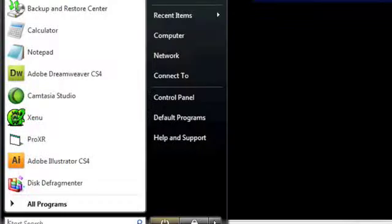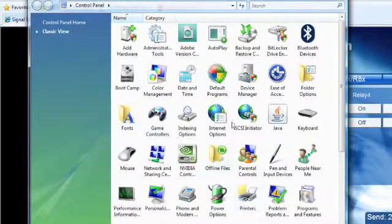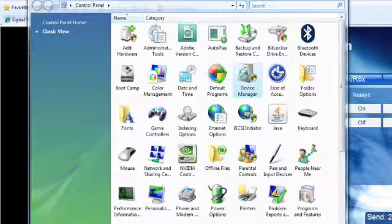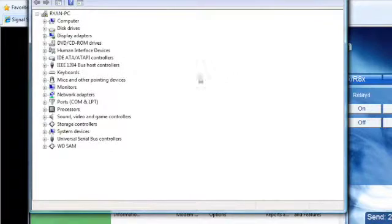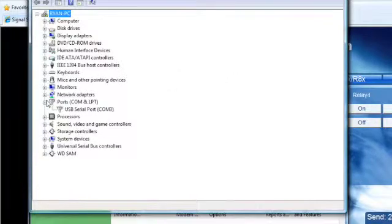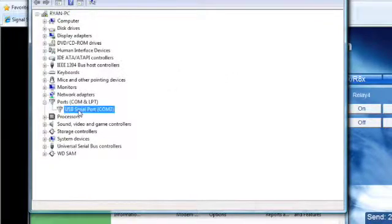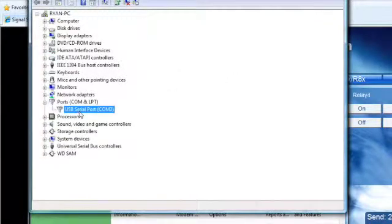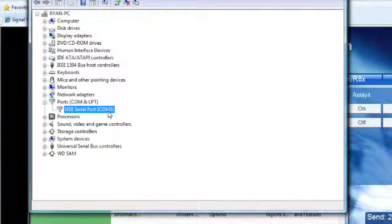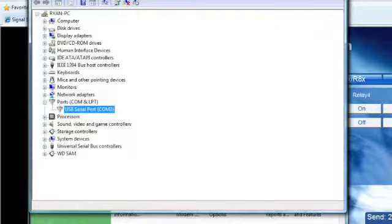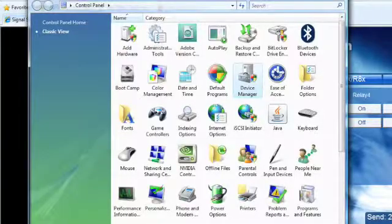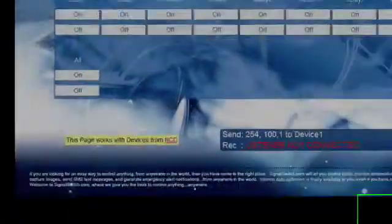To configure the listener we need to go down to start, control panel, device manager, and ports. Right here we'll see that our device is connected to COM3. Yours might be different. Check here to make sure. Right now that we know that we can close out of all this.